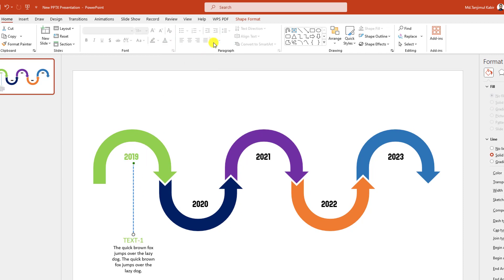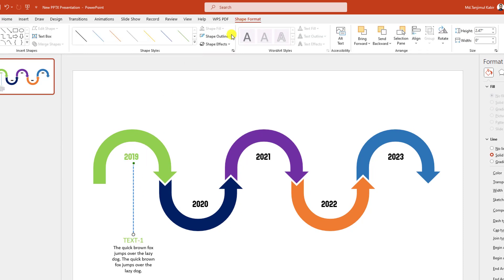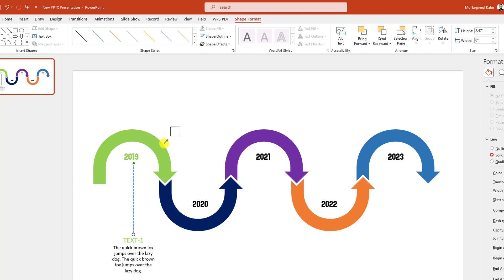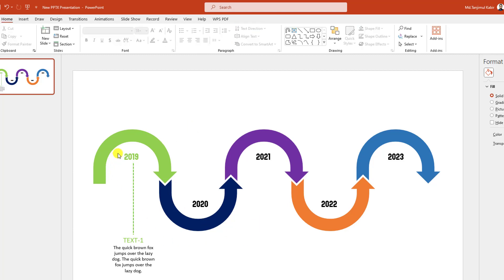Select this text and change the color. Select this one, go to Shape Format, Shape Outline, Eyedropper, and select this color. Now I have to do the same task for all.